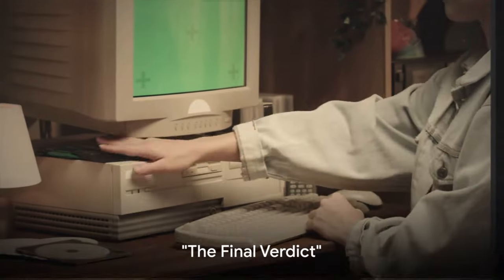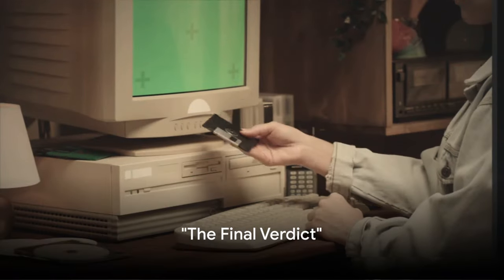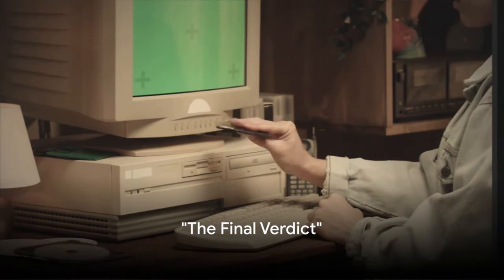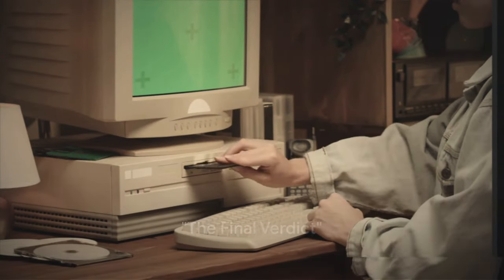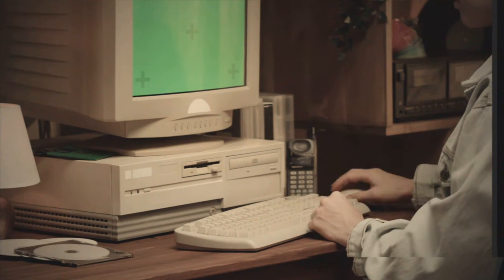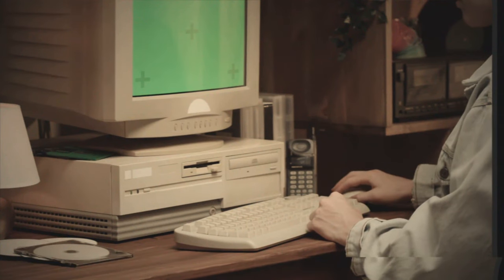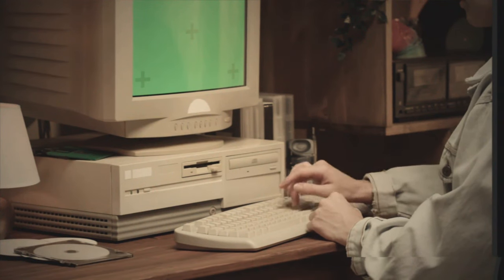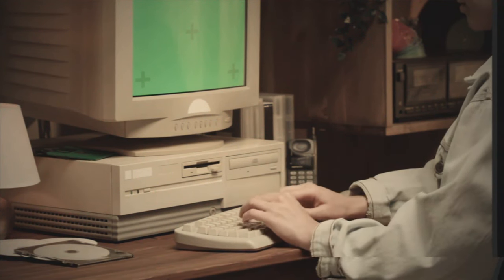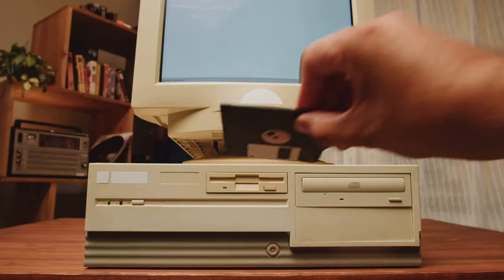So, what's the final verdict? Is the 386DX really better than the Intel i9? Well, let's take a whimsical journey back to the points we've covered.